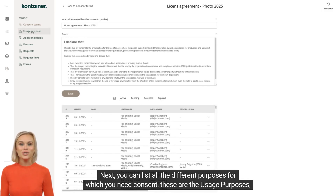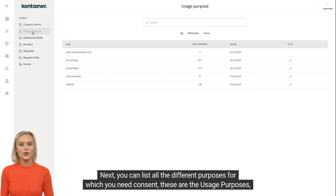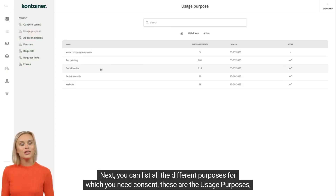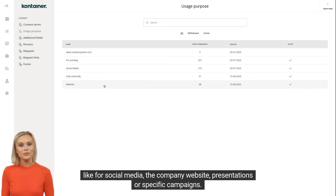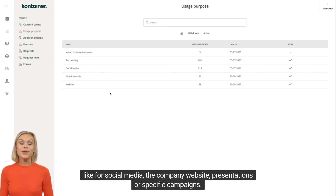Next, you can list all the different purposes for which you need consent. These are the usage purposes, like for social media, the company website, presentations, or specific campaigns.